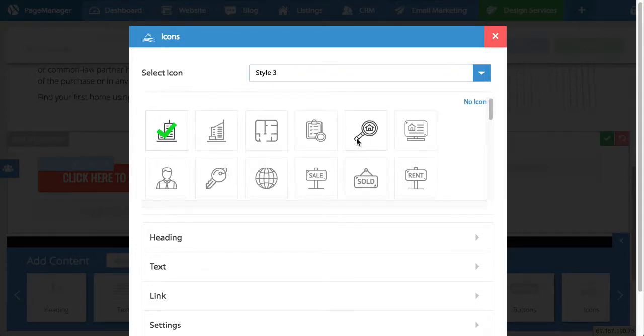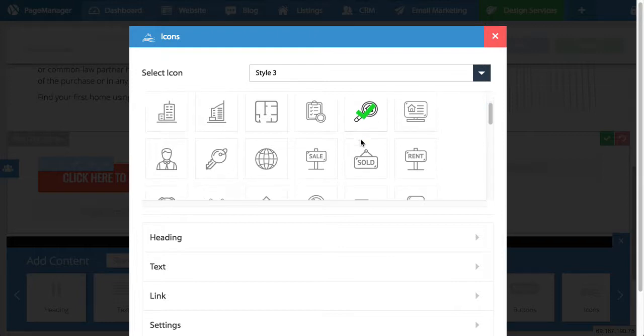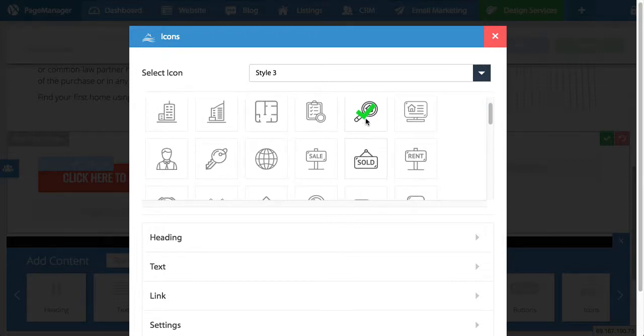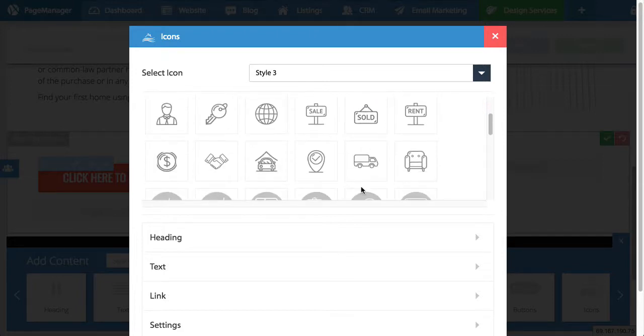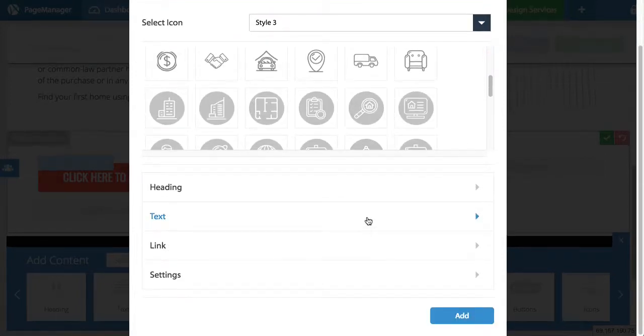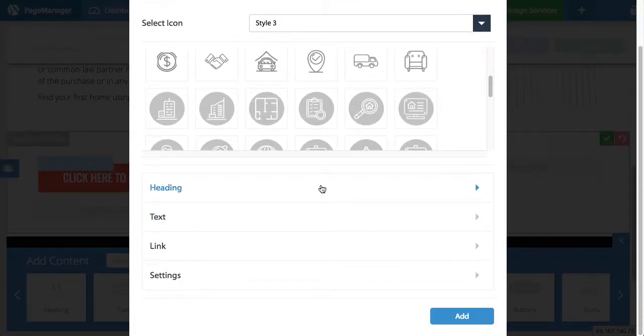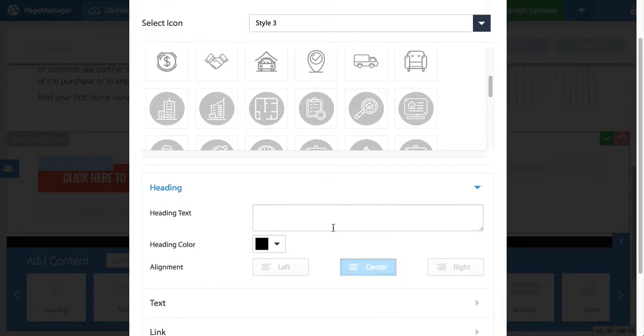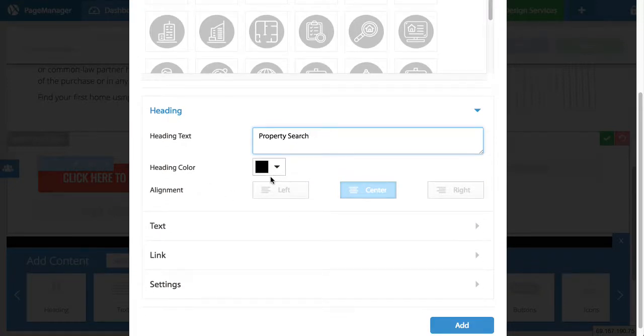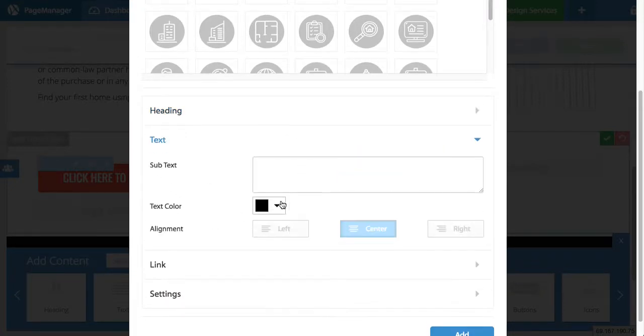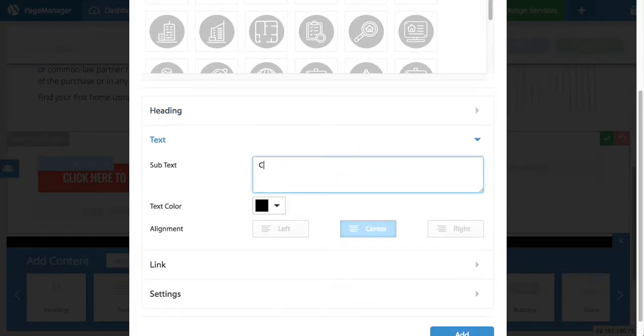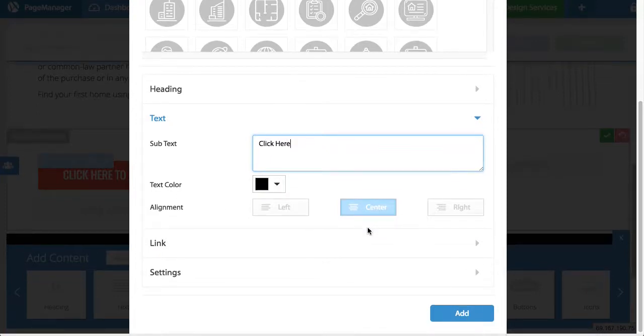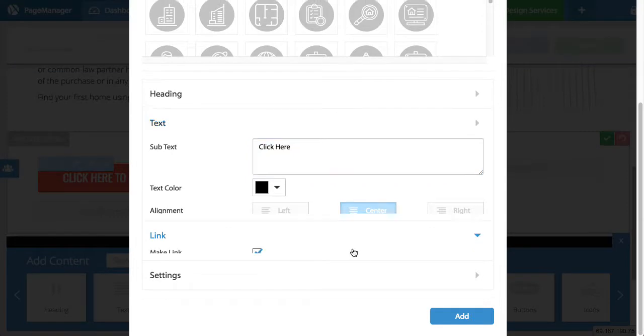Let us say that I want to use this icon. Which has a picture of a magnifying glass and a house. And now let's start creating the button. So I'm going to give a heading. So in this heading I'm going to say property search. I can choose the heading color and the alignment. Then we have the text. I'm just going to make it simple. I'm going to say click here. And again you can edit the color and the alignment.